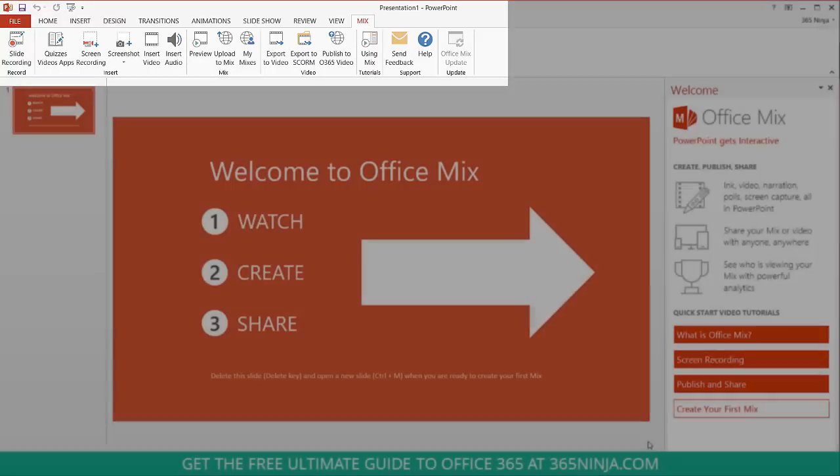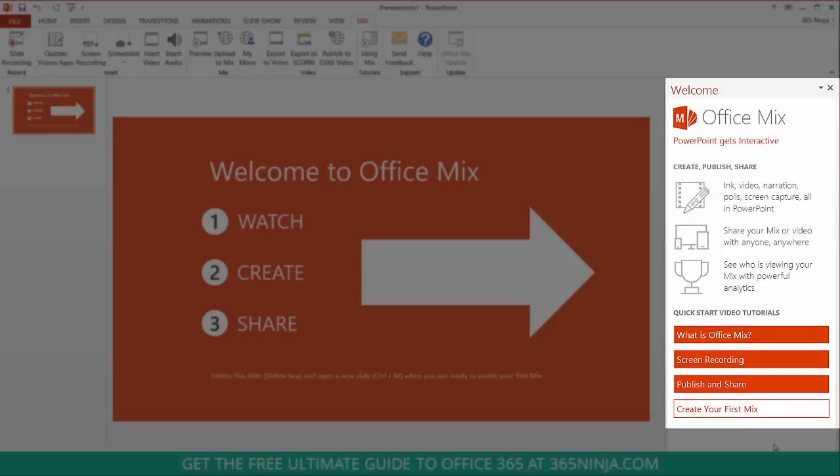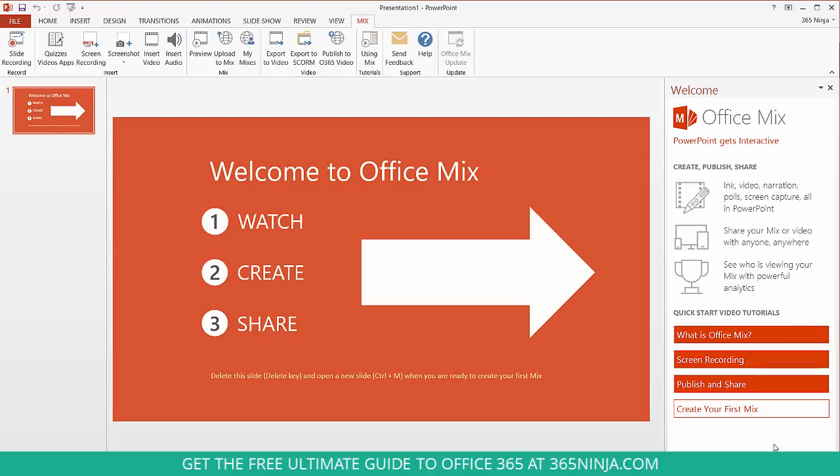Another great feature is this Welcome tab that we have here on the right hand side. And there's actually some video tutorials. Now of course I would love for you to watch 365 Ninja video tutorials. But in the meantime, until we have a lot of Office Mix videos, check these out. And I would recommend actually just kind of playing around with Mix and seeing what you can do.